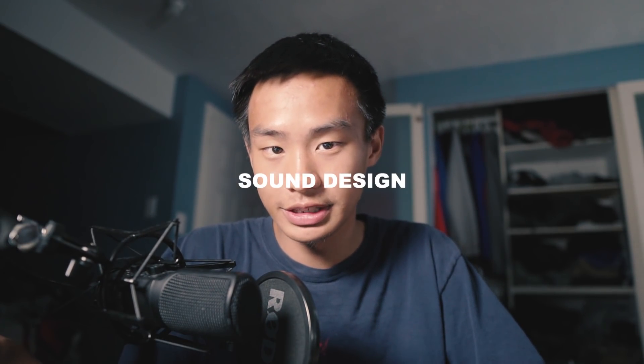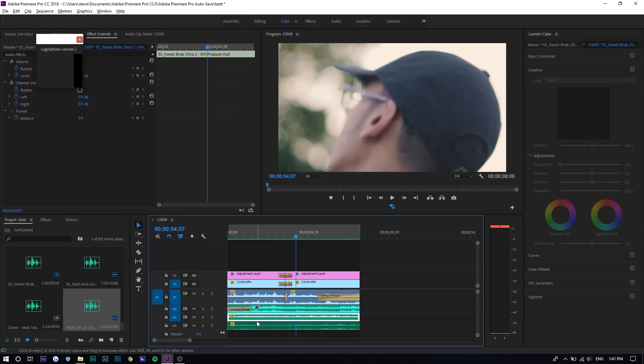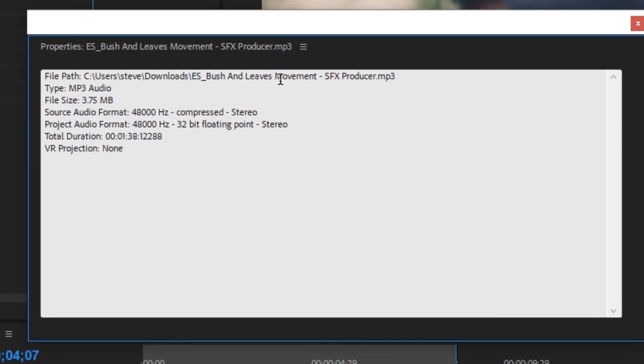The last tip is to focus on sound design — you want to layer sounds. In an outdoor environment you want birds chirping, people walking, people talking. Here I added sound effects to the last two clips. In the properties you can see one is called 'forest birds chirp' — which fits the environment — and another is 'bush and leaves movement.' You can find these on YouTube. It really adds to the environment, and even the original clip has its own audio underneath.